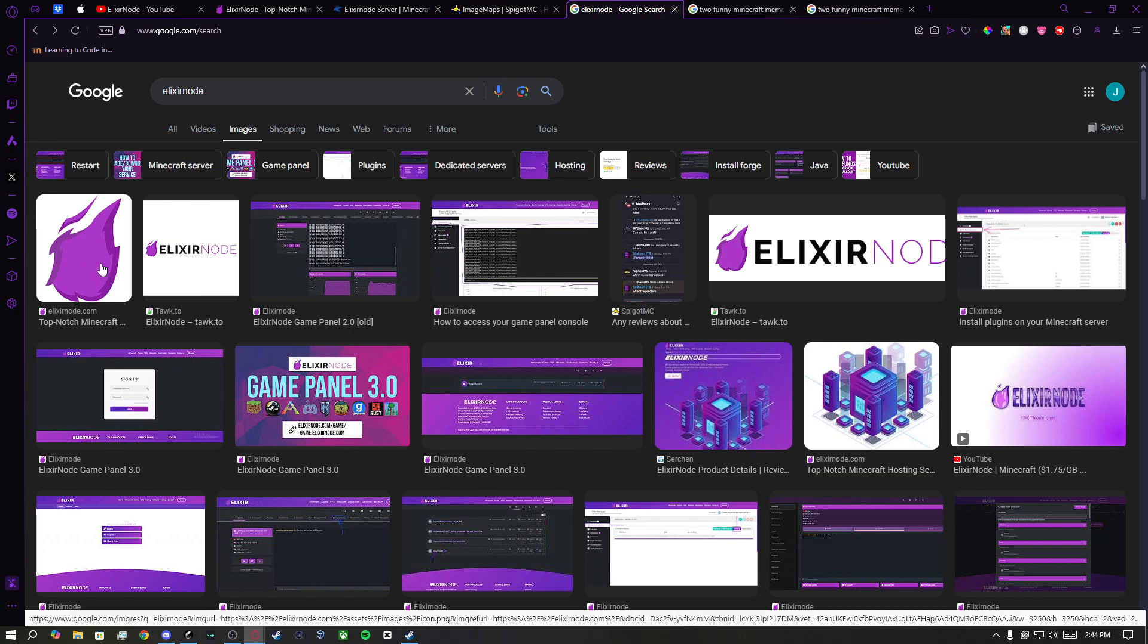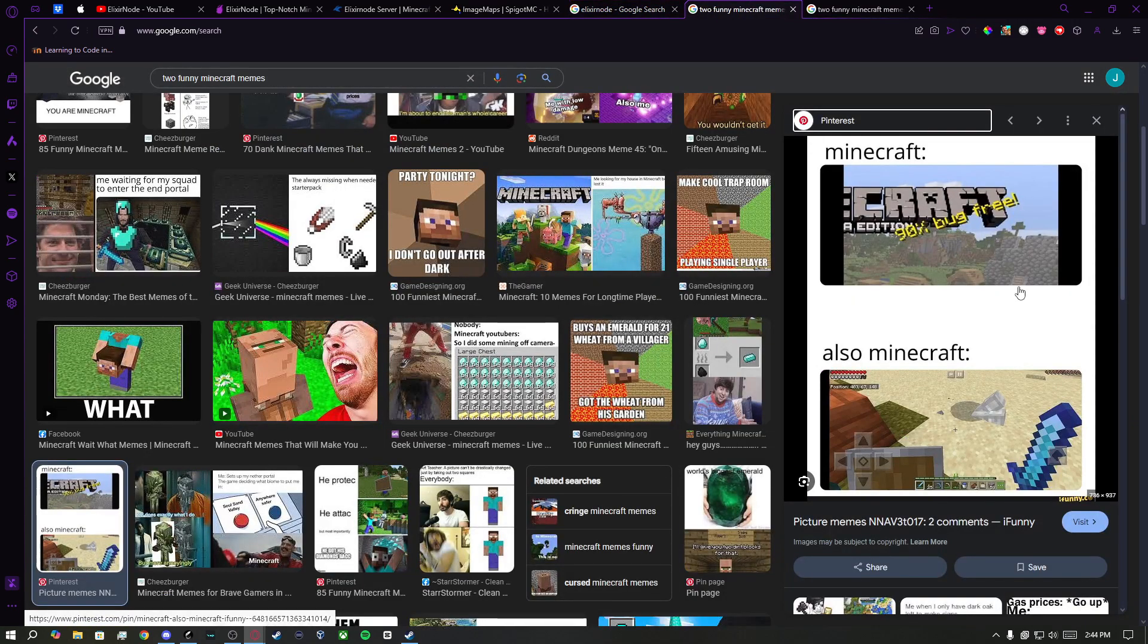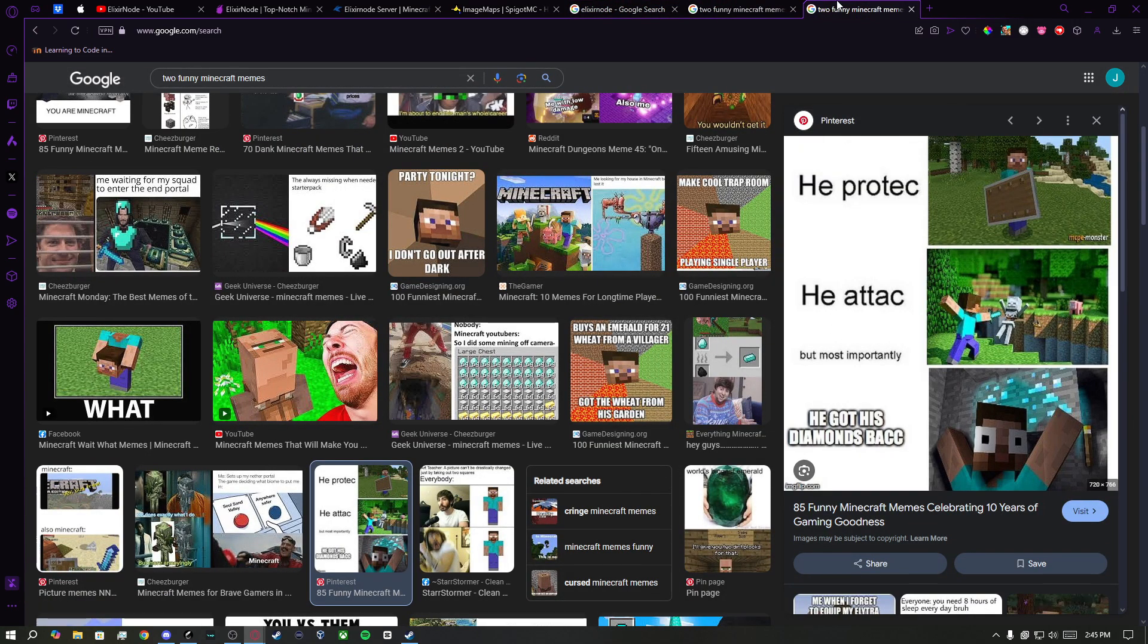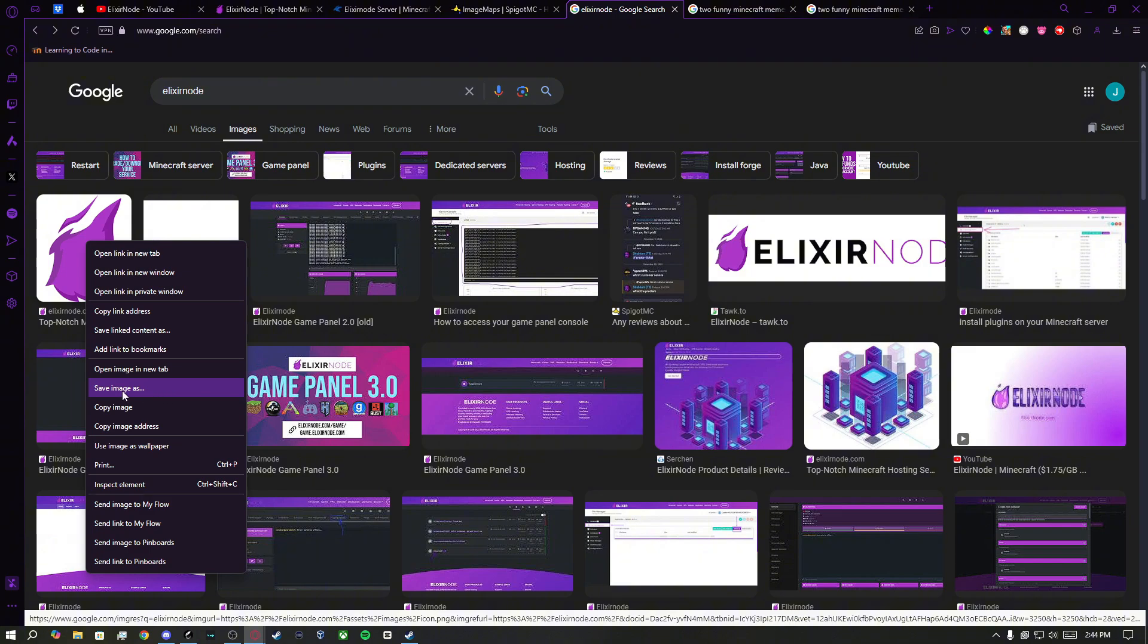Now, choose what images you want to have in your server. I will choose these three images. Click Save Image As, and it will download the images.